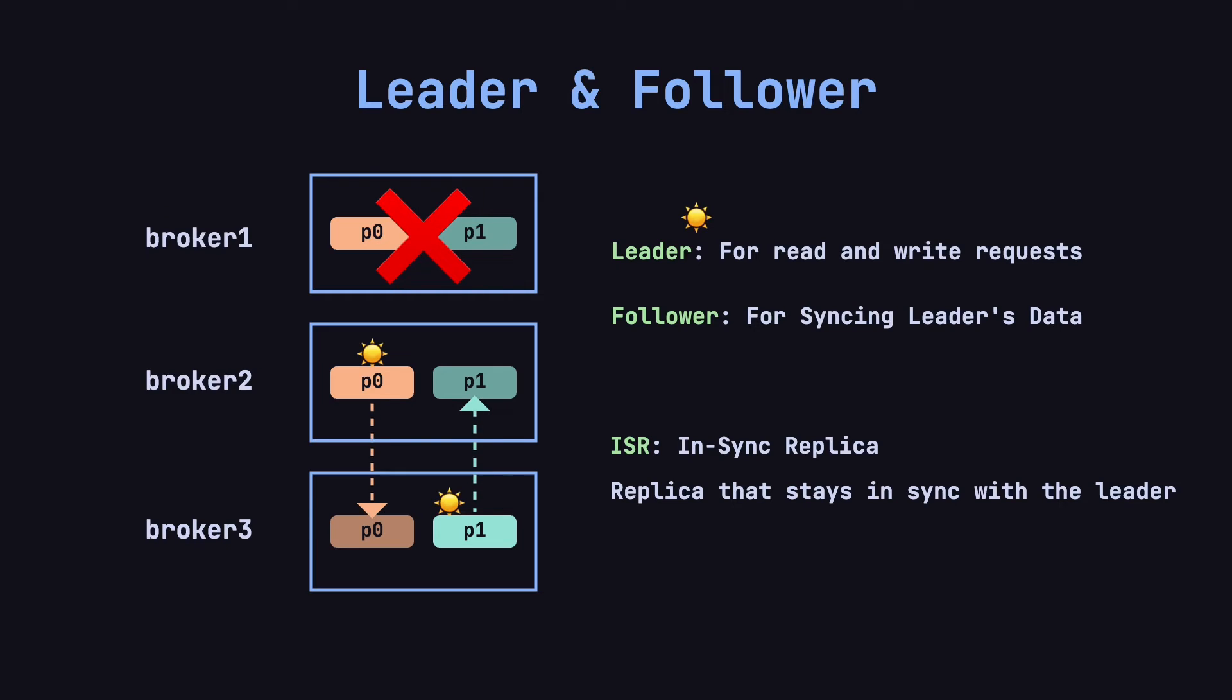With this replication and failover mechanism, Kafka ensures data availability, even when some brokers fail.